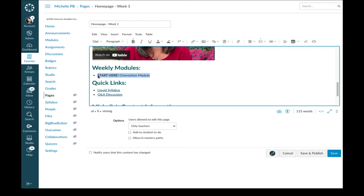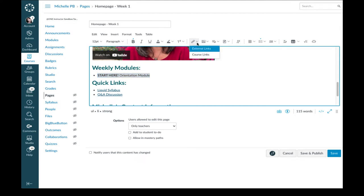And now I'm going to highlight the whole thing and use the Links tool in the Rich Content Editor toolbar. And it's the one that looks like a link. So I'm going to click there and choose Course Links.